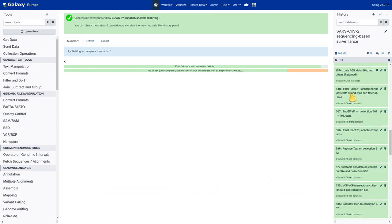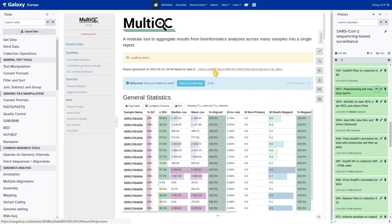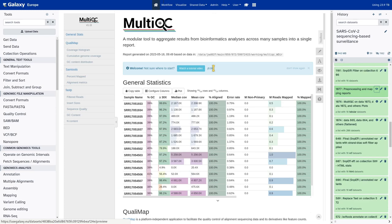SnpEff also does the questionable strand-bias soft filtering — which is the experimental filter we said we'd ignore. Finally, from all the different mapping and read quality metrics produced along the way, we produce the final pre-processing and mapping report. We can look at it right now by clicking the display icon, which opens the MultiQC report on all the different quality statistics obtained throughout this workflow. It's really advisable that for each batch of data you at least take a brief look at this report to see if there was any trouble with any of the samples.